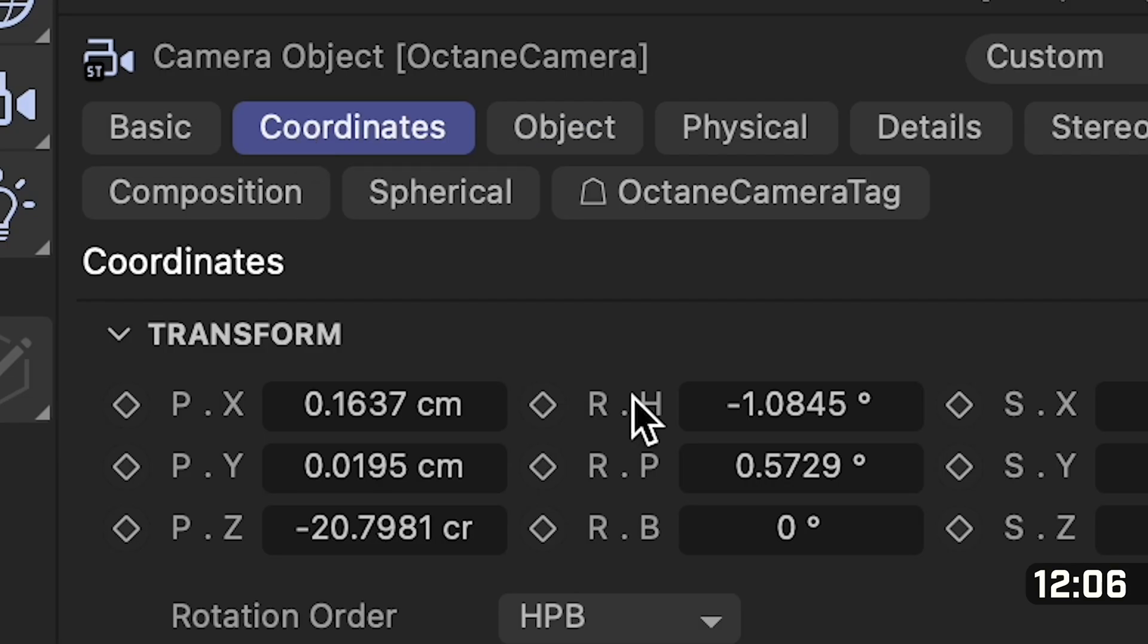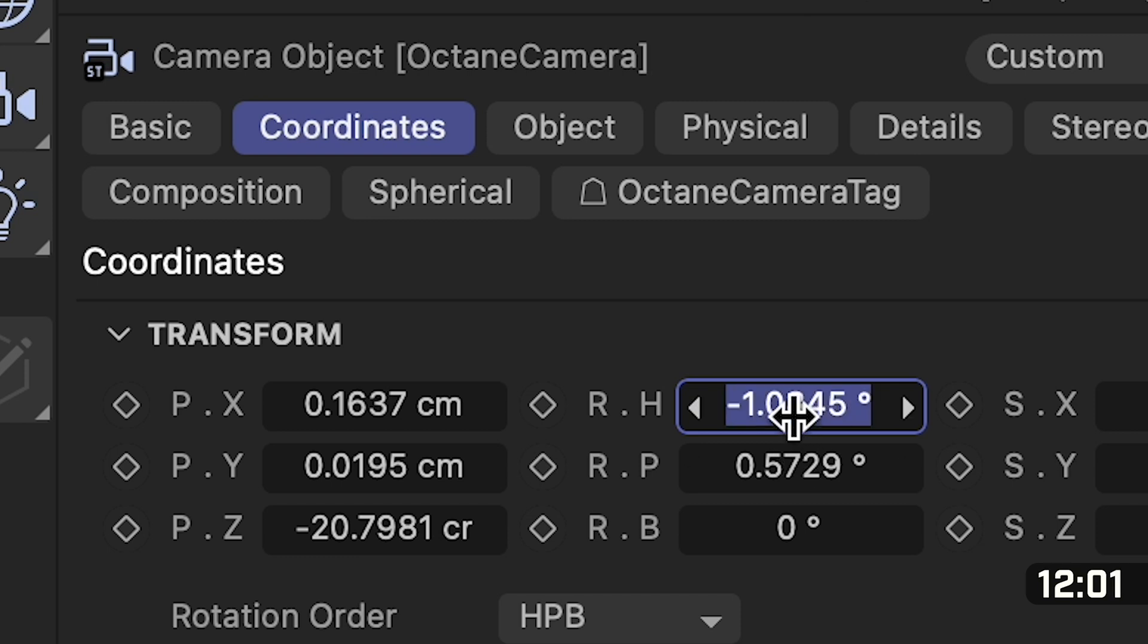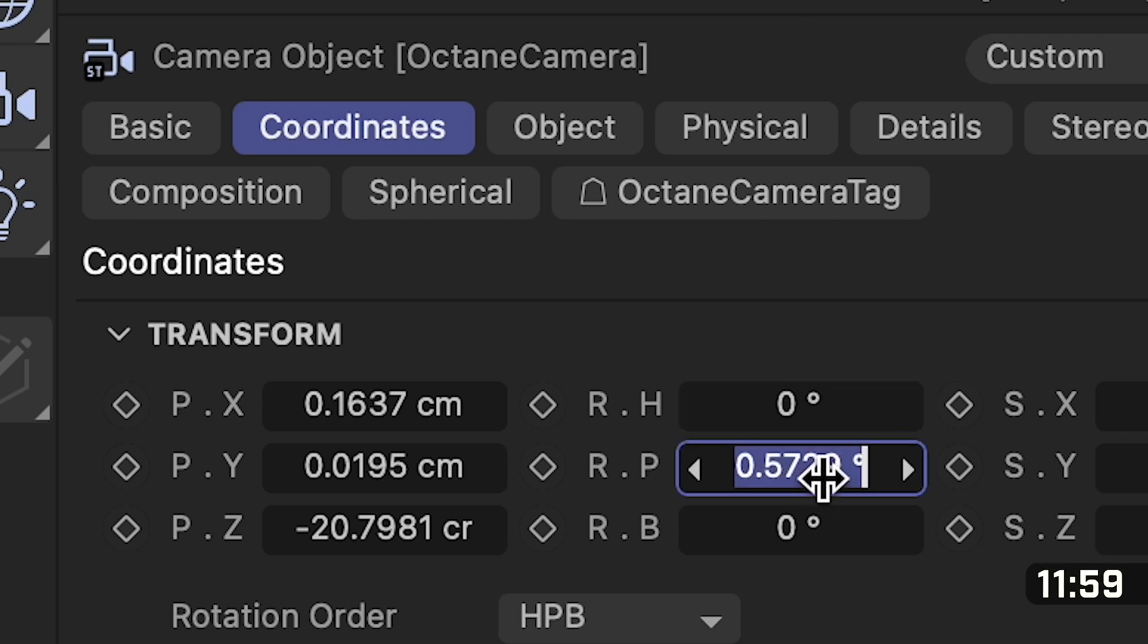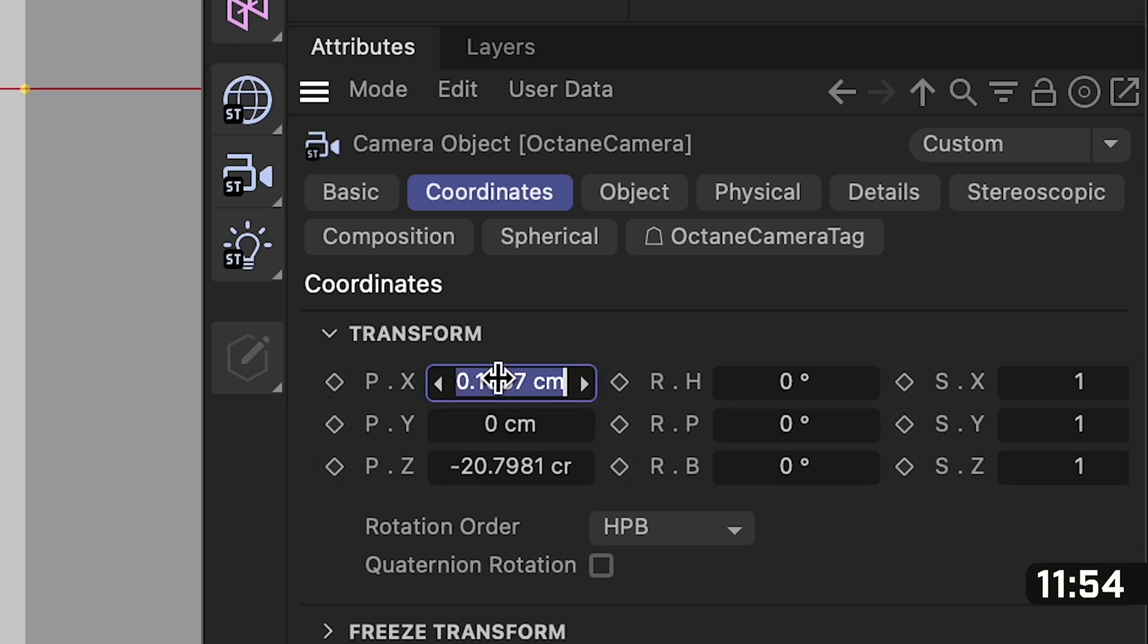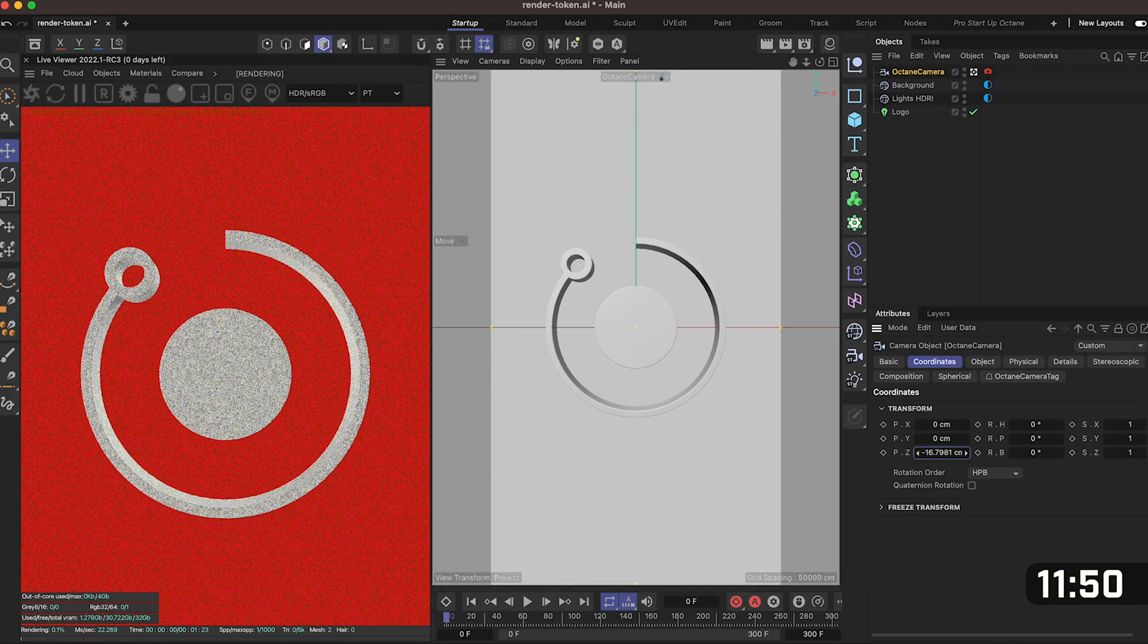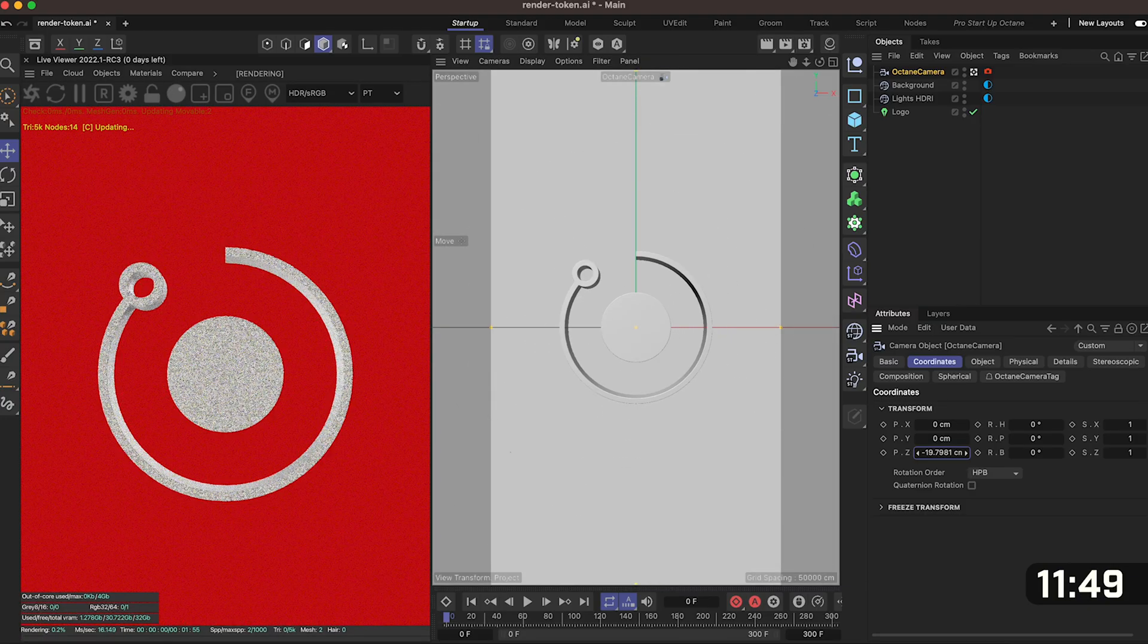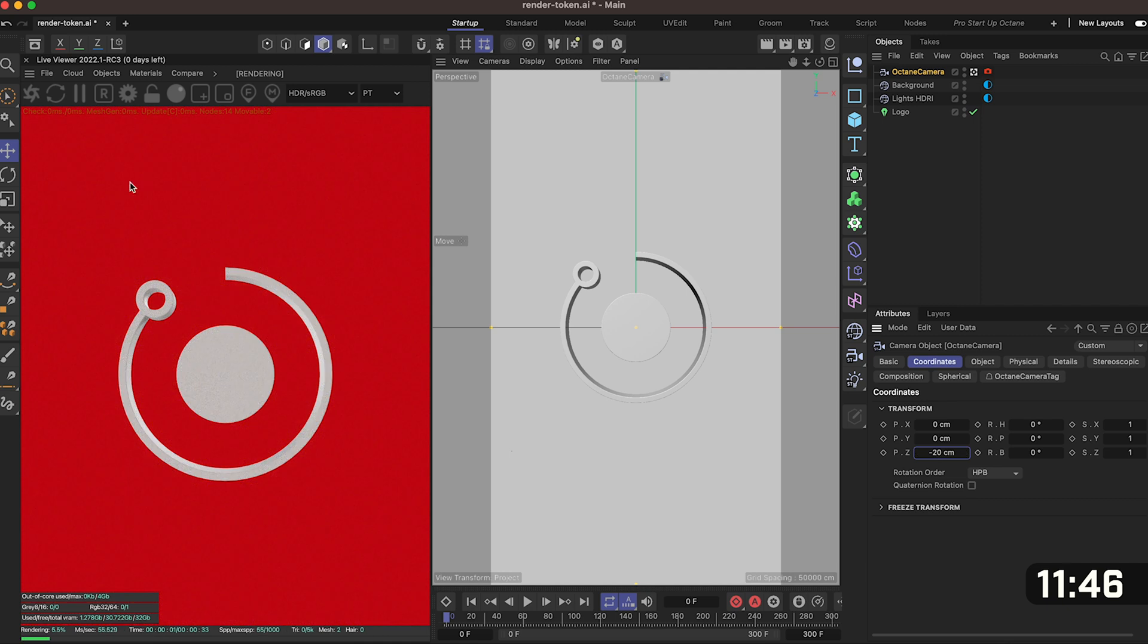Now we need to go over to coordinates and we need to zero all of these things out. So you want to zero out this H you want to zero out this P and you want to zero out the Y and you want to zero out the X. The Z, the PZ one is the one that's actually going to control the zoom so set this to what you want but I like to set this to about minus 20.